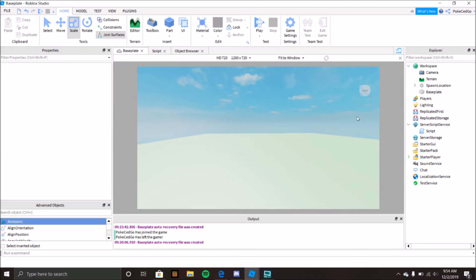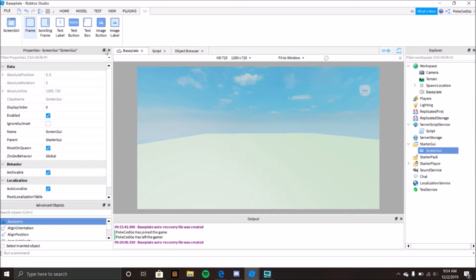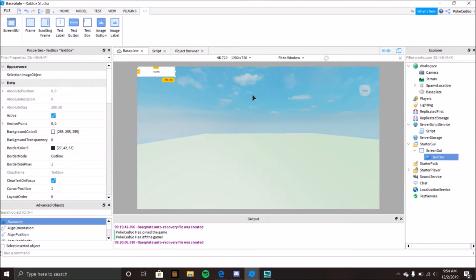So the Context Action Service is used to bind inputs to Lua functions. You know when you make a custom chat and you always wanted to press slash and you can start typing — like it automatically focuses onto the text box? That's what's typically happening when you make a custom chat using the Context Action Service.